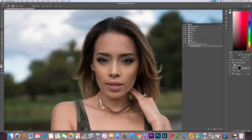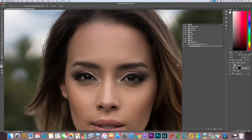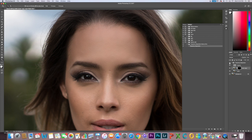I'm going to start with the forehead just to show you a quick before and after. Notice how the texture is still there but you're blurring the skin. Amazing, right?